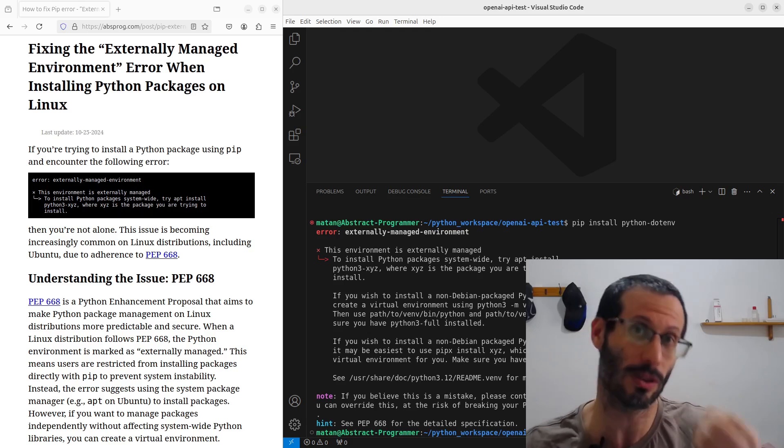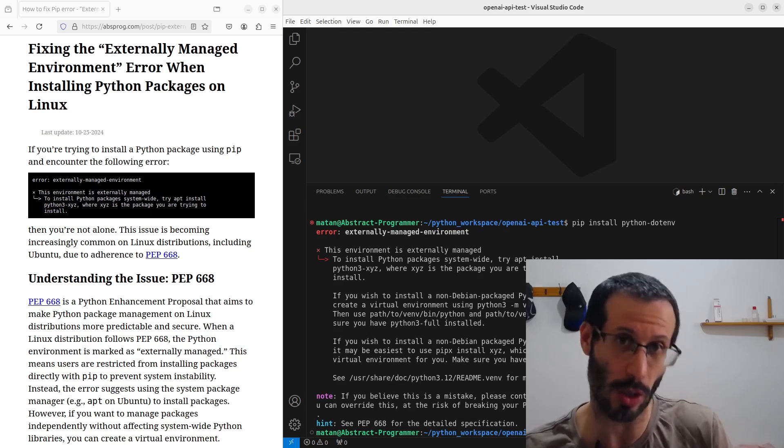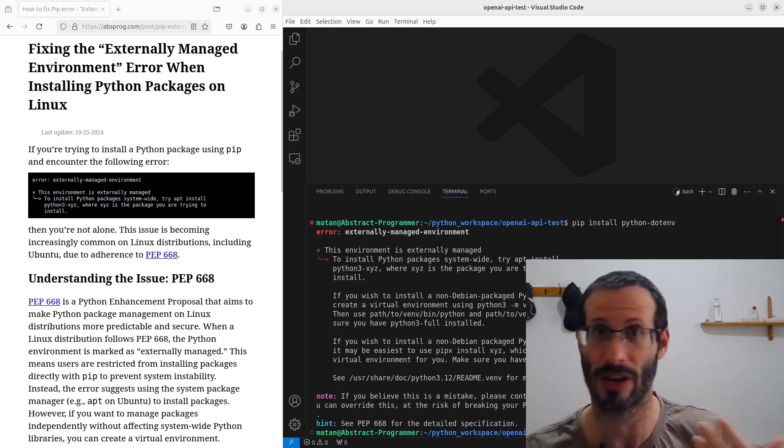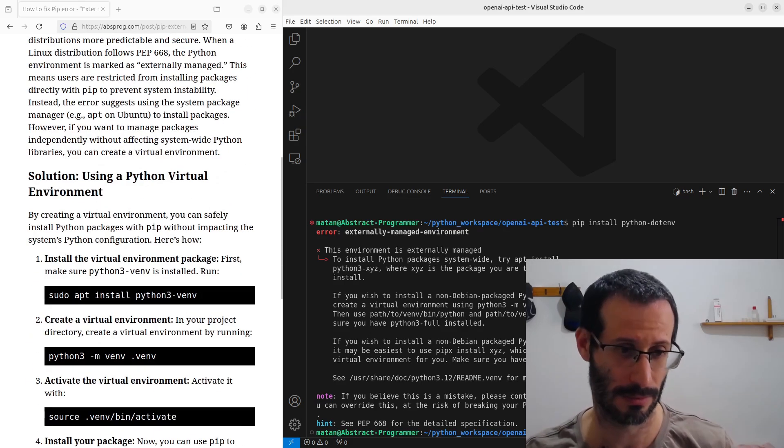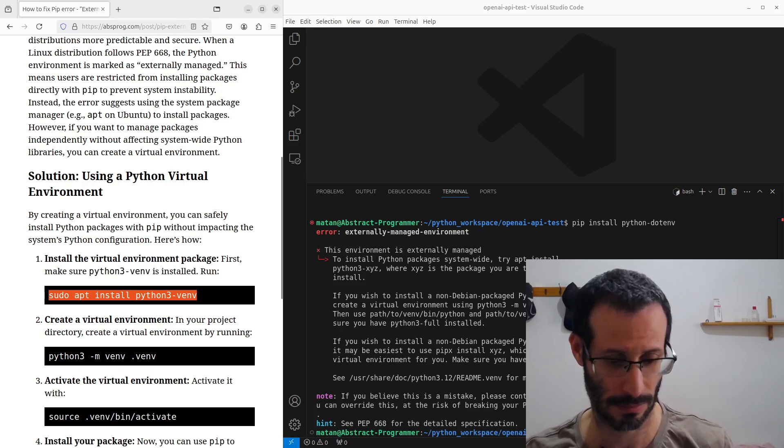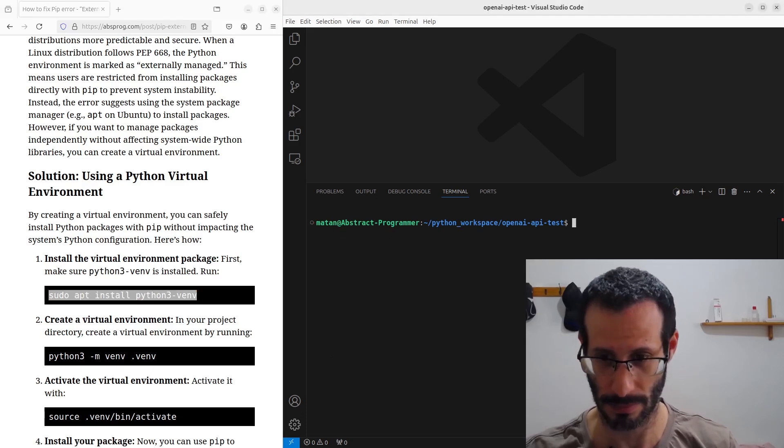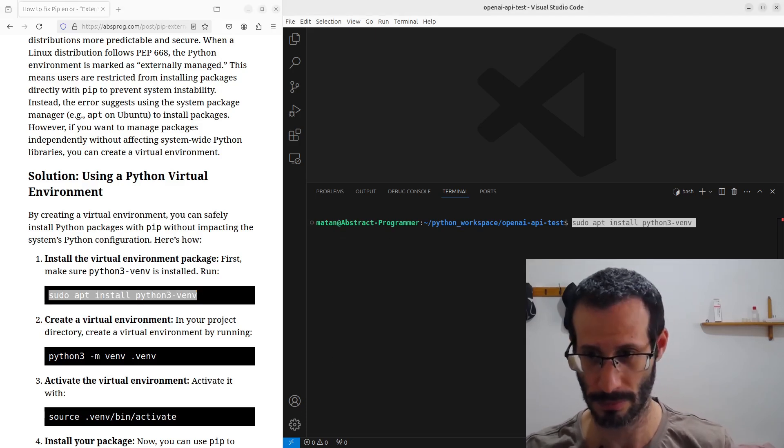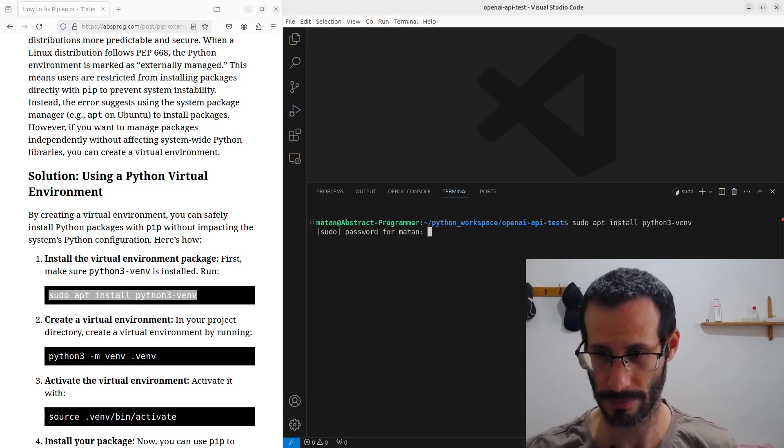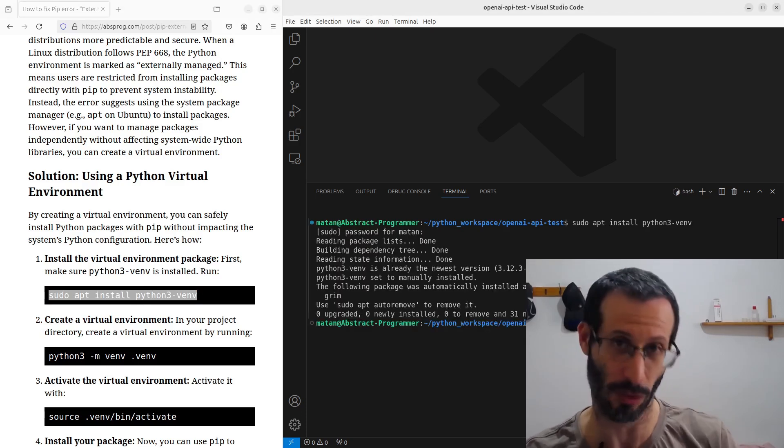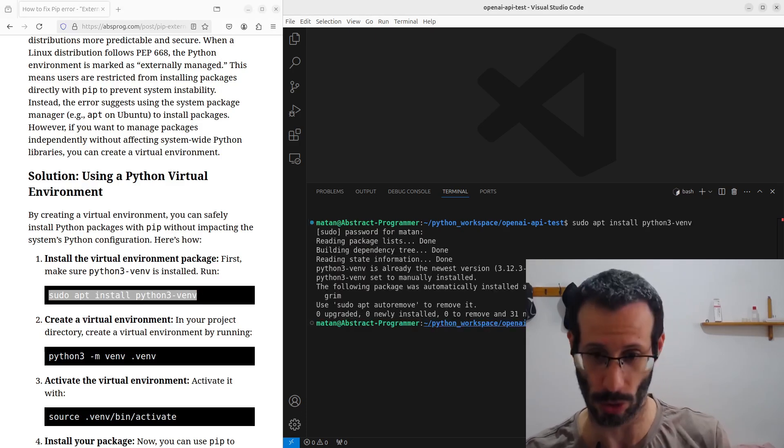we need to start with installing the virtual environments module. And for me, it's already installed.